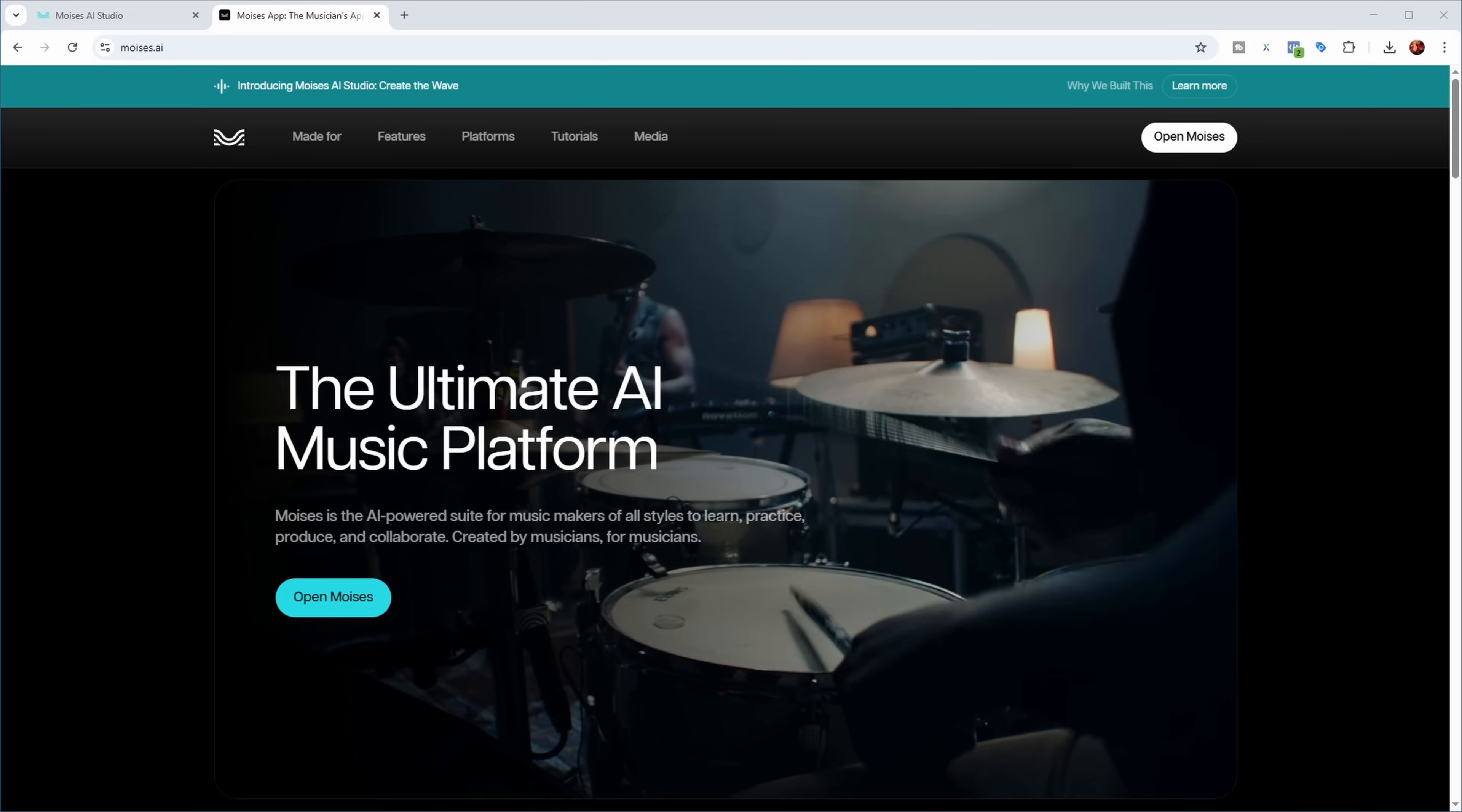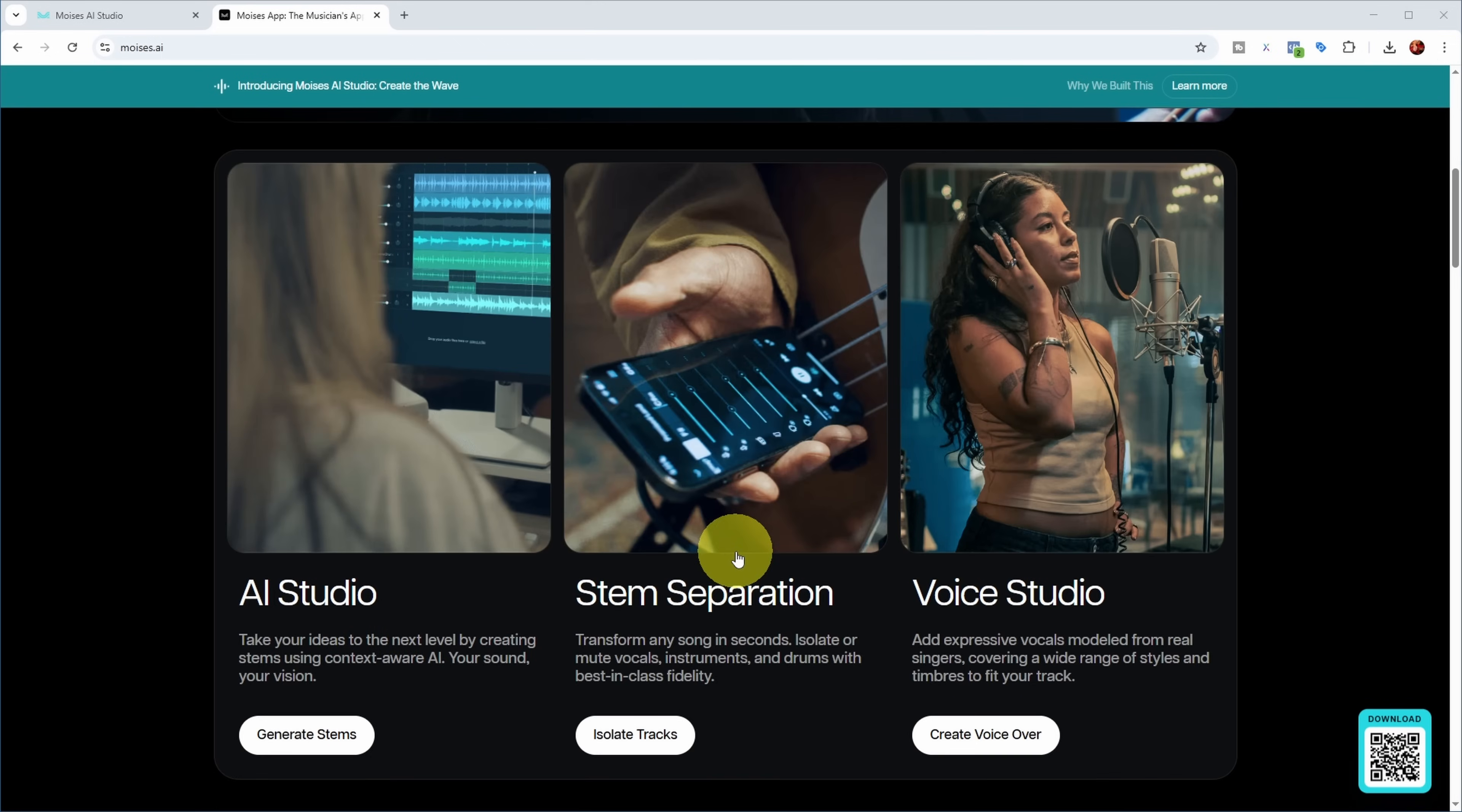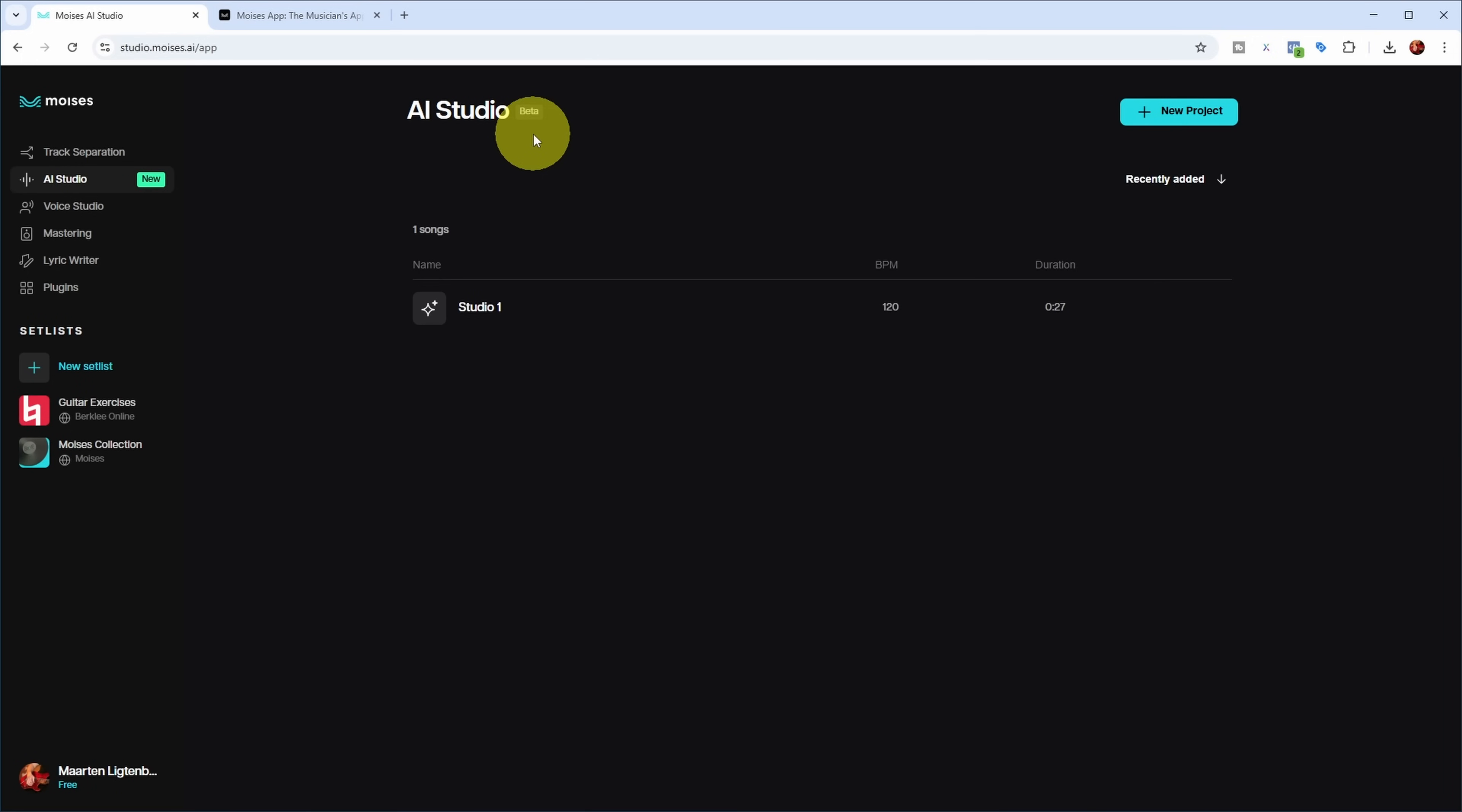This is the website of Moises AI, which you may know from their excellent stem separation, which they've been doing for a while. But they now just released a new feature called AI Studio. From the picture you can see it looks very much like a DAW in the cloud. If you sign up for a free account, you get an interface like this. You can see I have a free account. They have AI Studio over here, which is still in beta. They're providing last phase testing to all of us but still developing it. Let's have a look at what it can do.